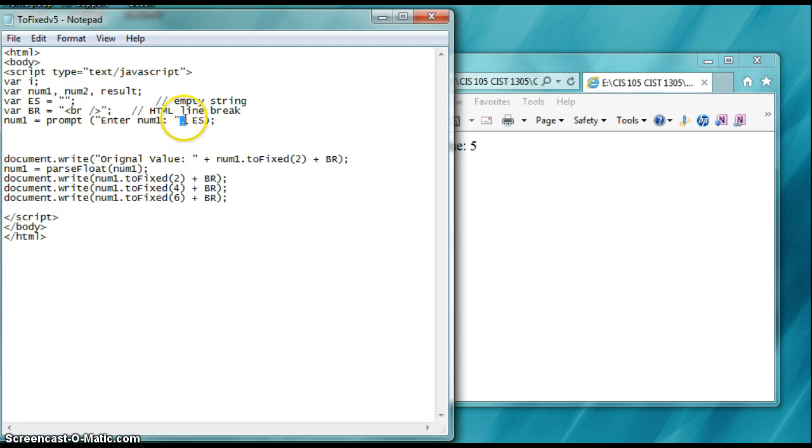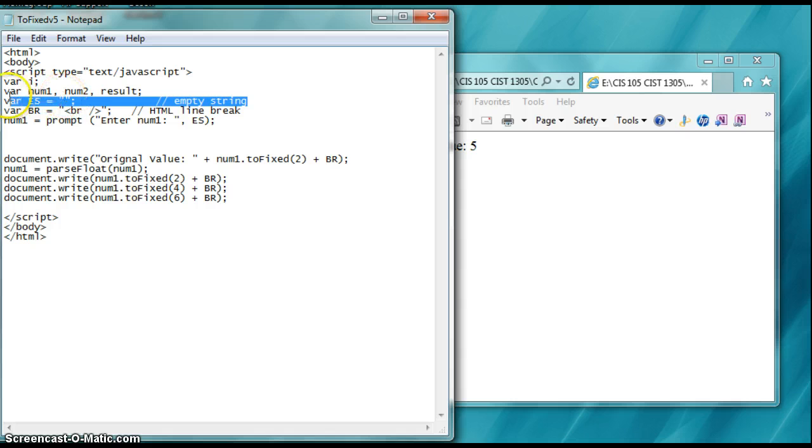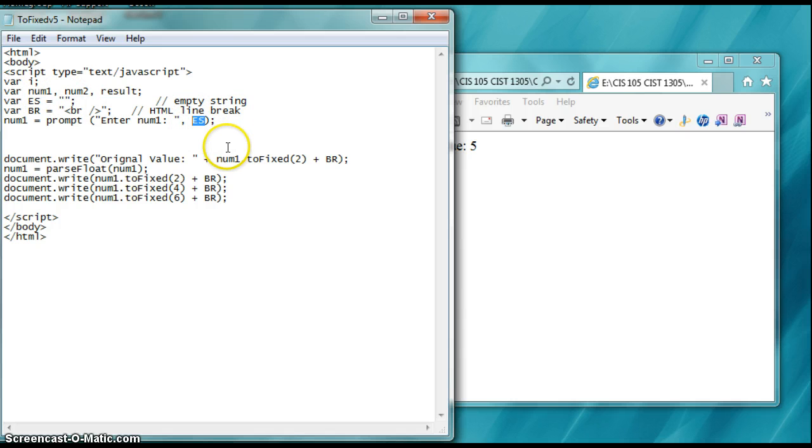And then a comma, and then es for empty string. So we are using an empty string right here. Now, if you don't put empty string, the prompt will fill in kind of undefined values or an undefined value for its prompt text. So in the text box there, so to speak, it's going to be a prompt text box.